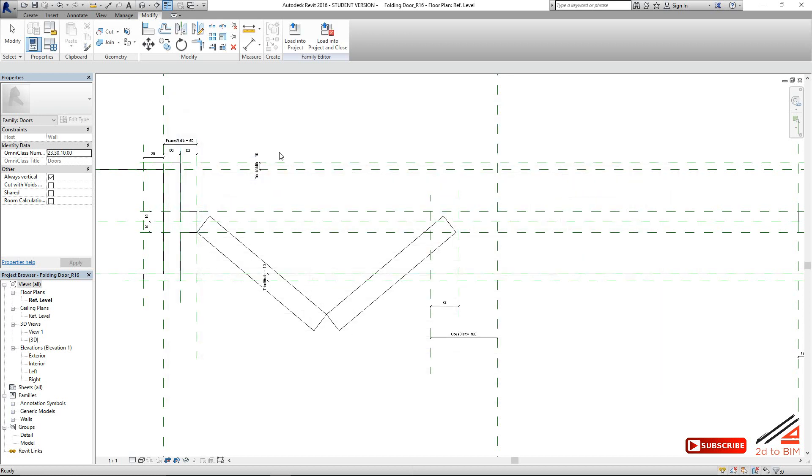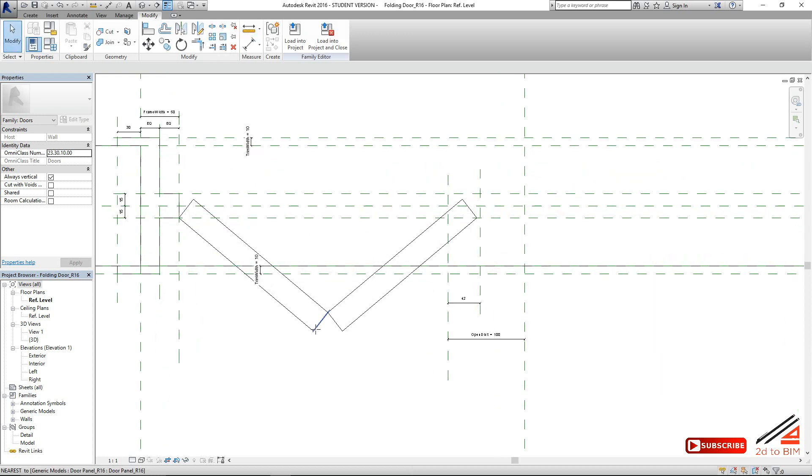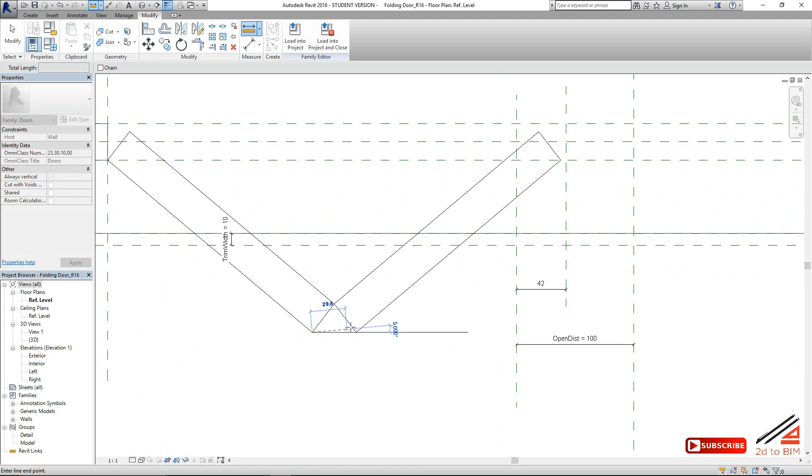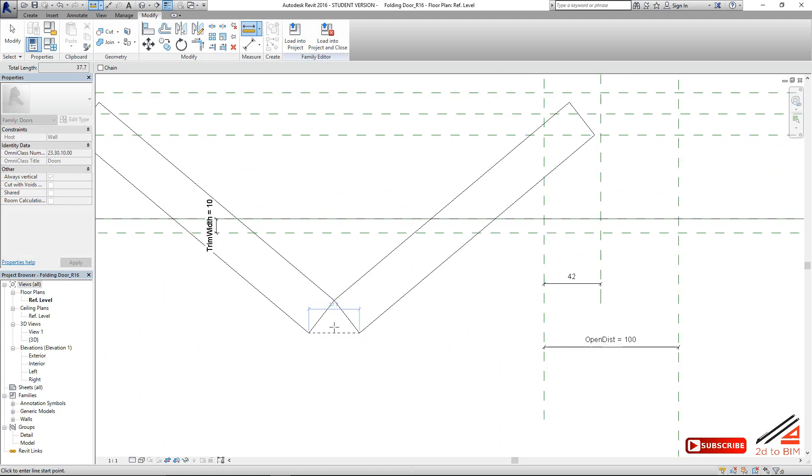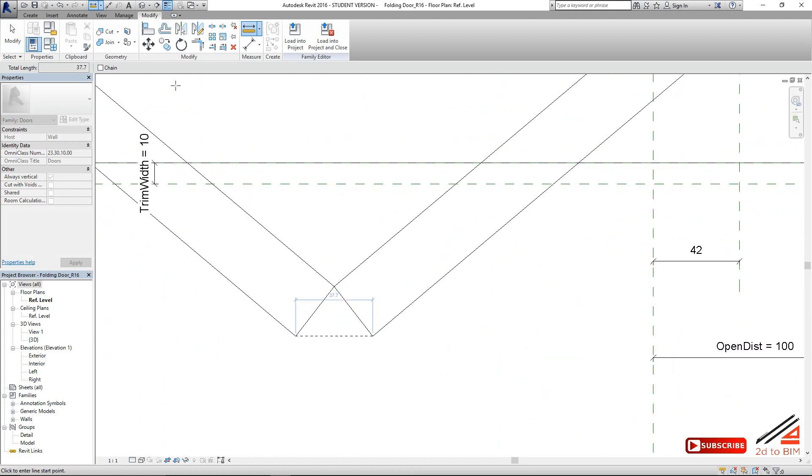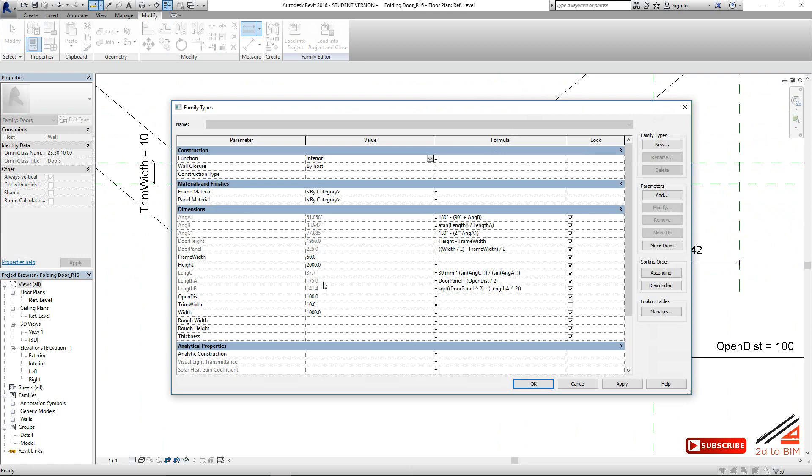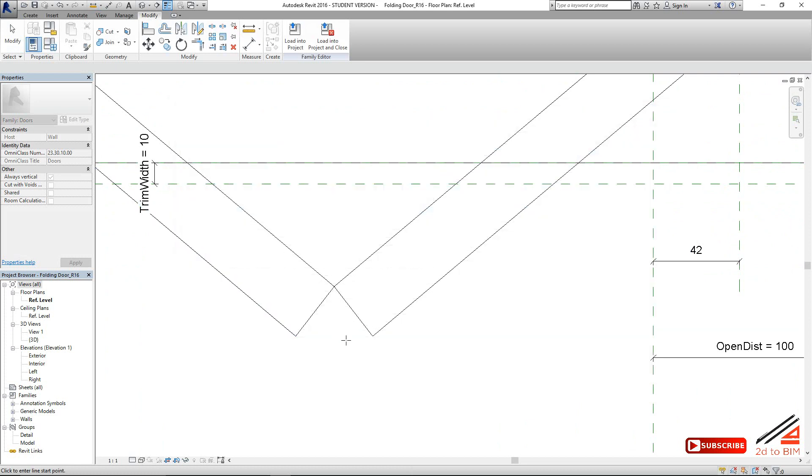If I measure this length, exactly the same, 37.7. Good, matching. So we define this length by formula, so we give this value. And now we lock it, lock it, lock it.